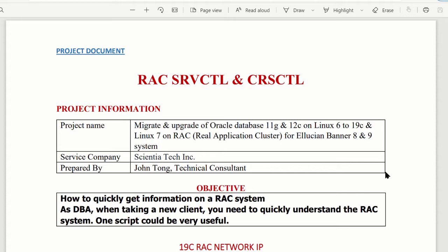In today's video I'm going to share my experience. If I'm new to a company or consulting for a company, I have to take care of the RAC system. When you're a consultant or senior DBA, people expect you are the expert. But you have no documentation, you talk to the manager who is usually not a technical person, so you have to quickly catch up on what RAC system they are running and how to deal with it.